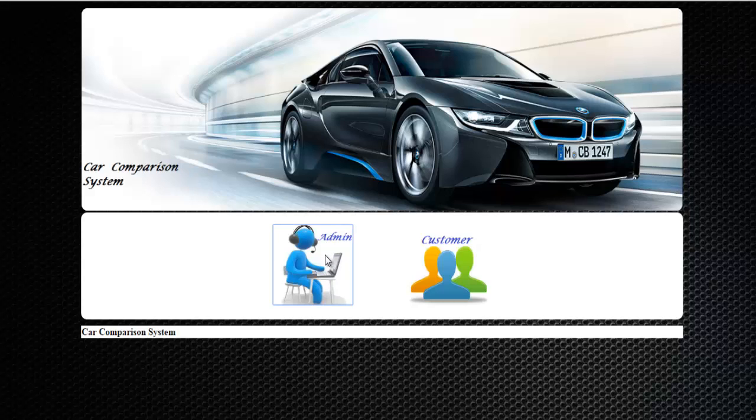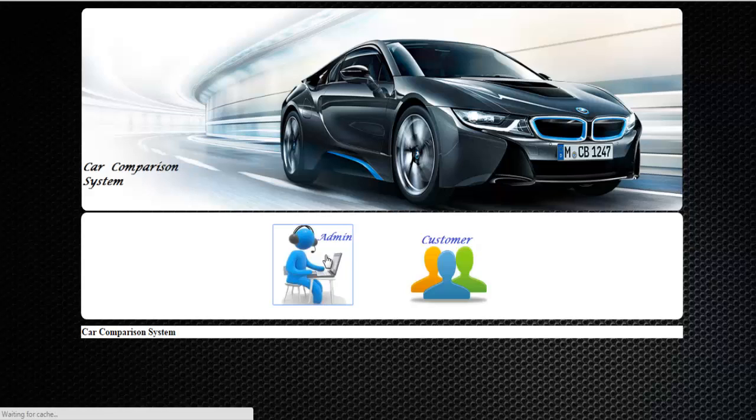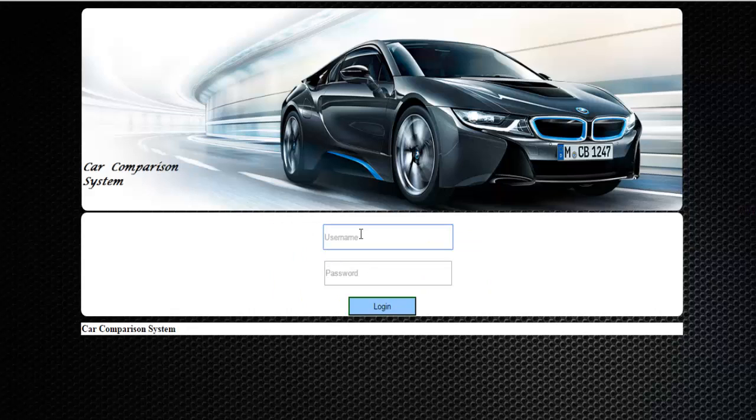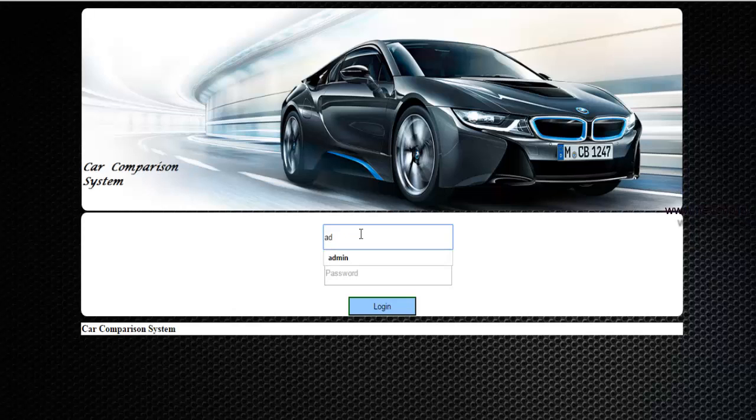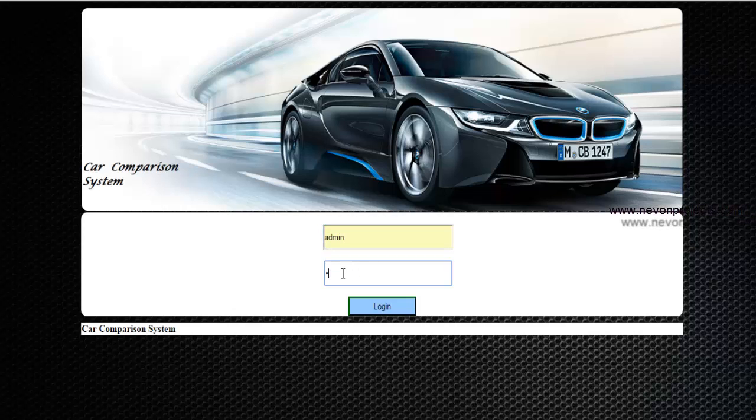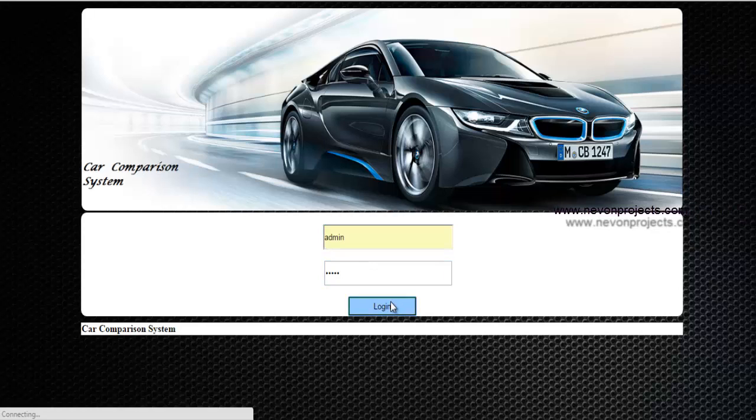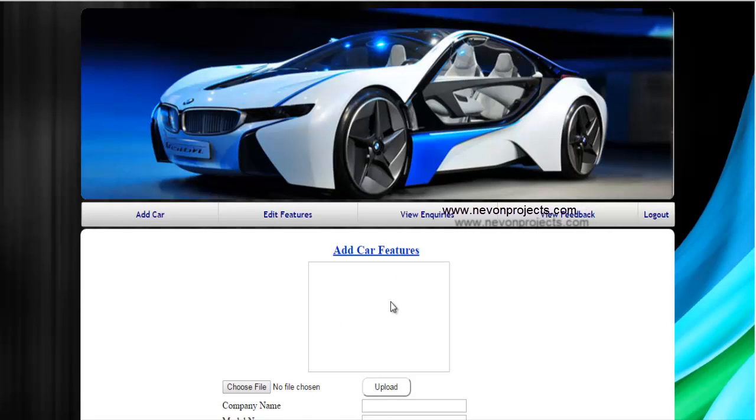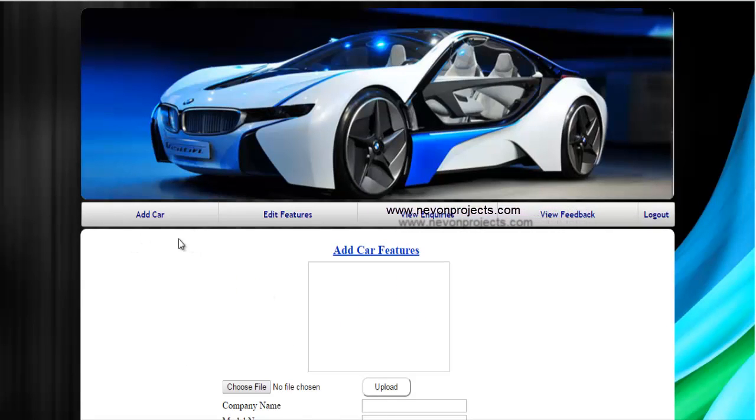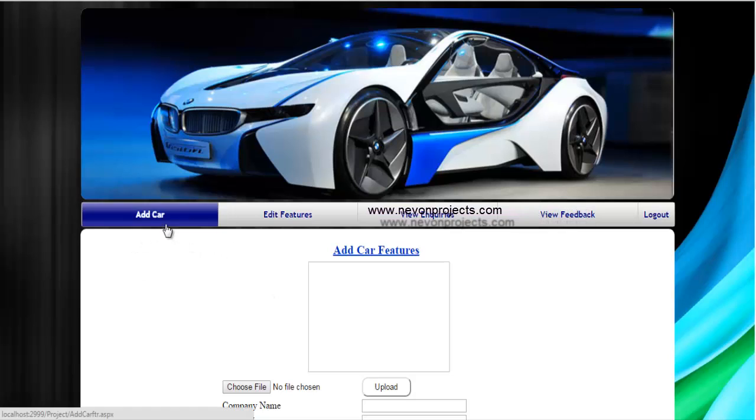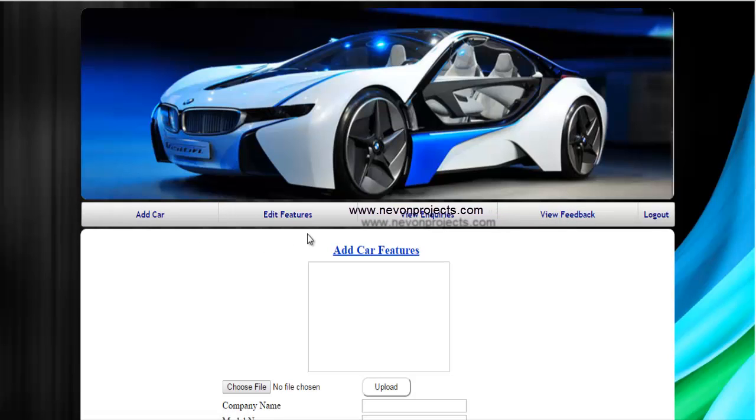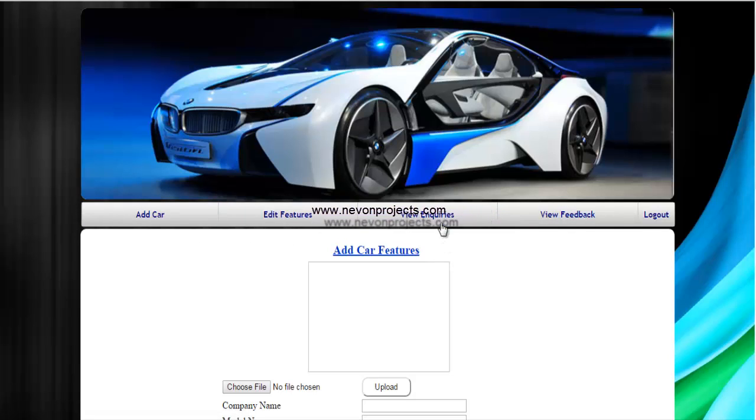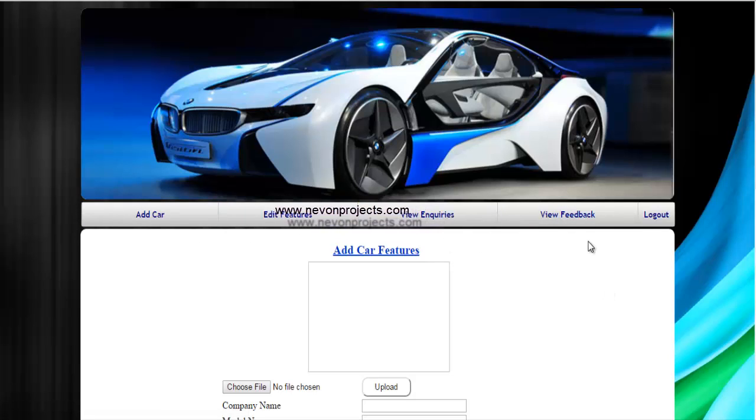Let's first go to the admin module. Here you just need to enter the username and password. Once you are done just click on login. So as soon as the admin logs in into the system, these are the options available for the admin: add car, edit features, view enquiries, and view feedback.